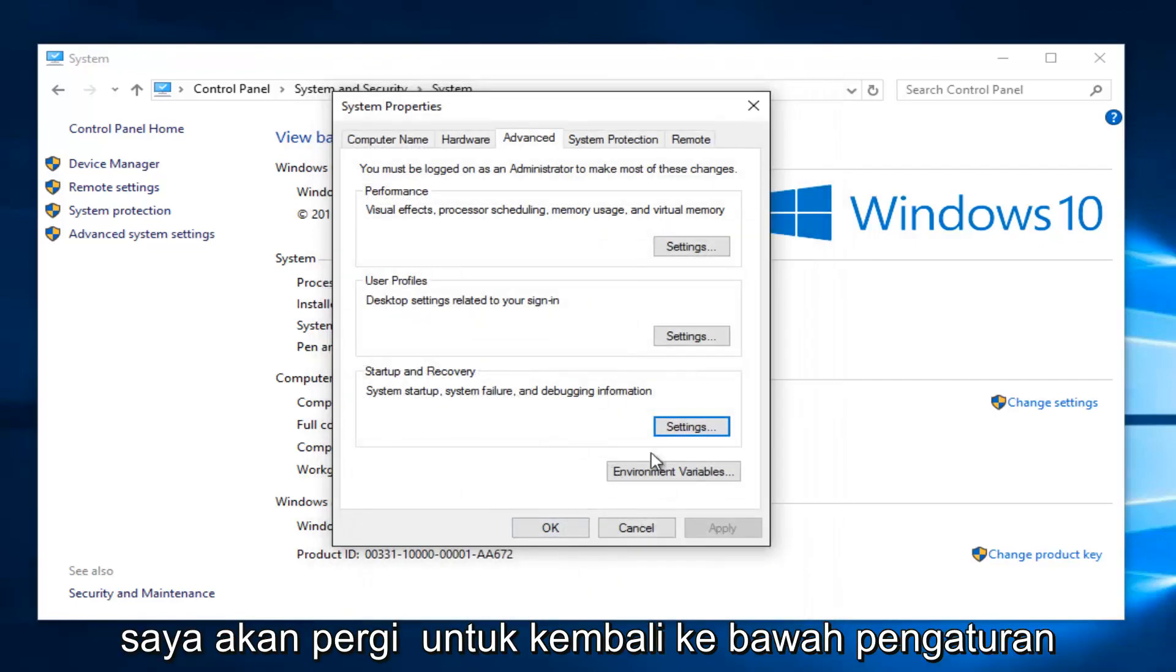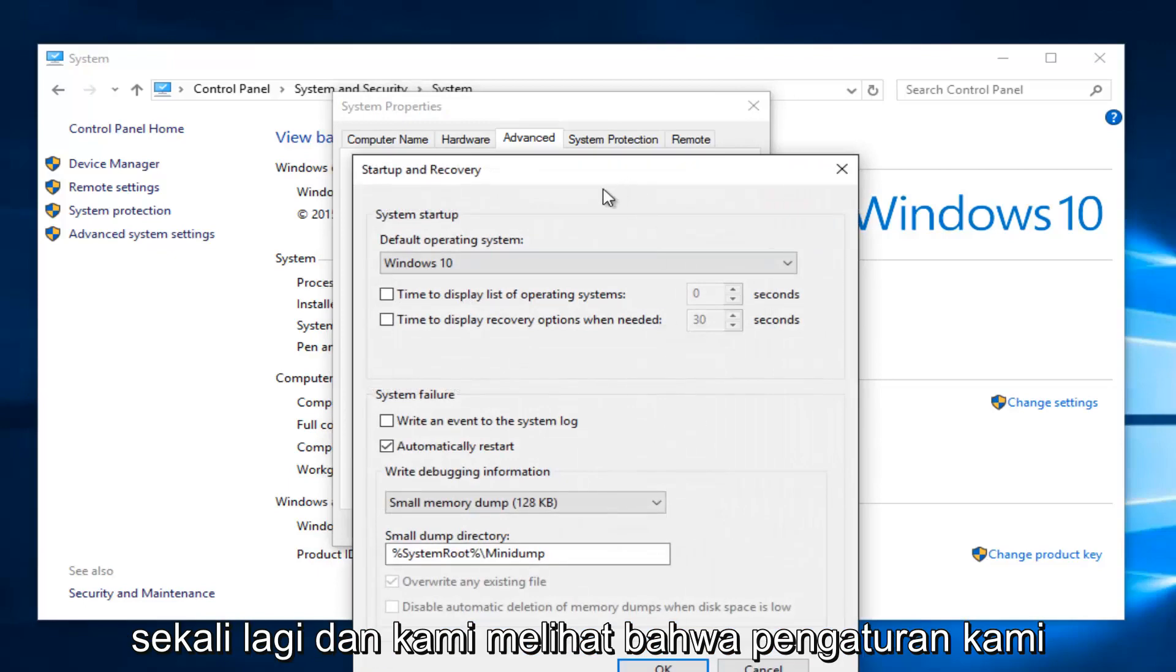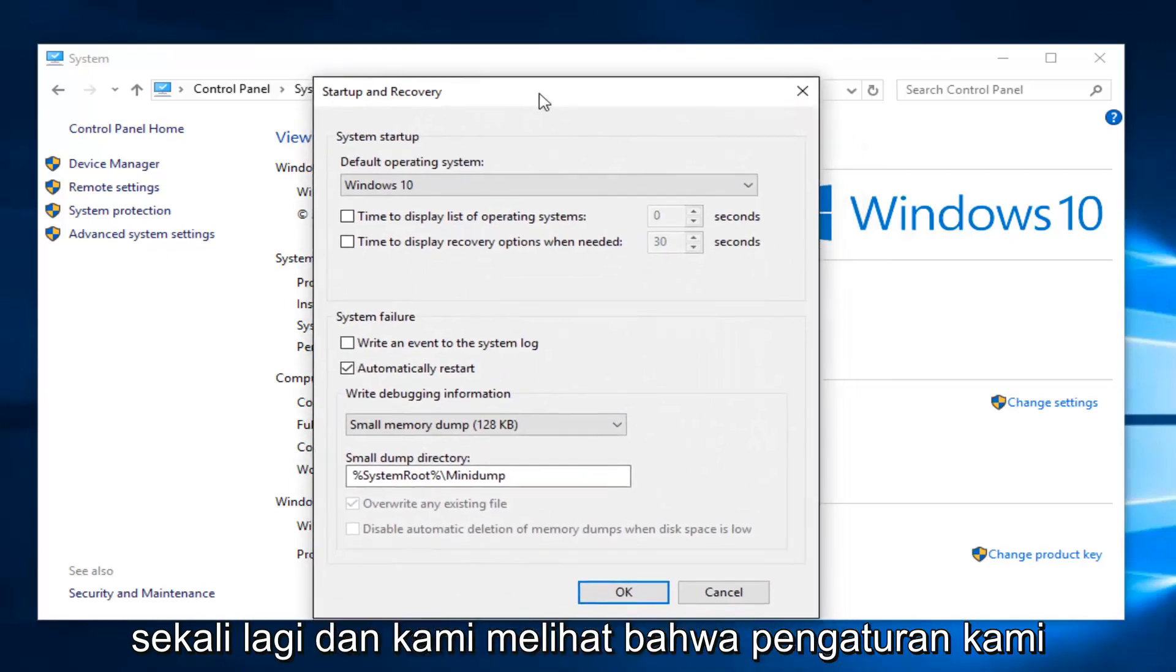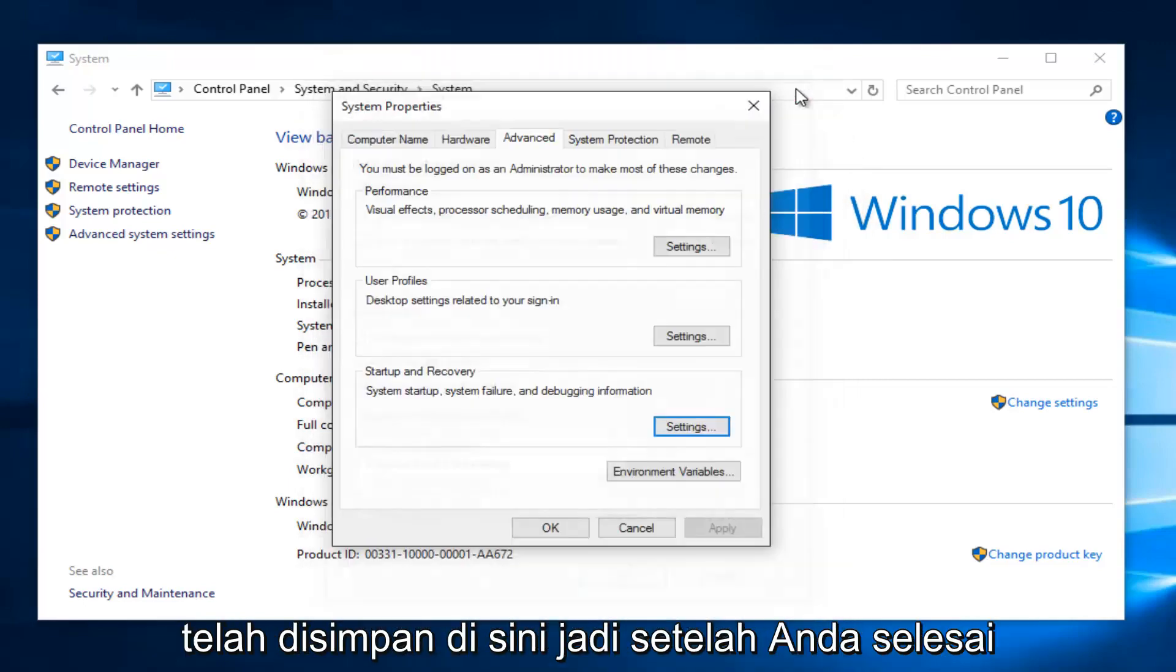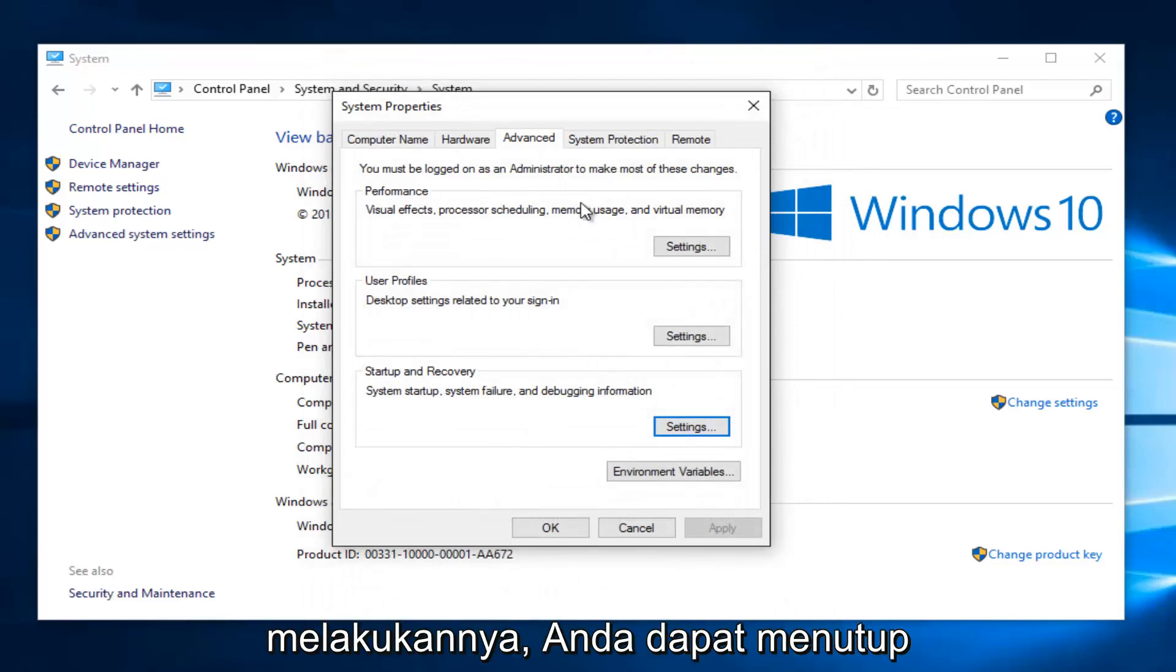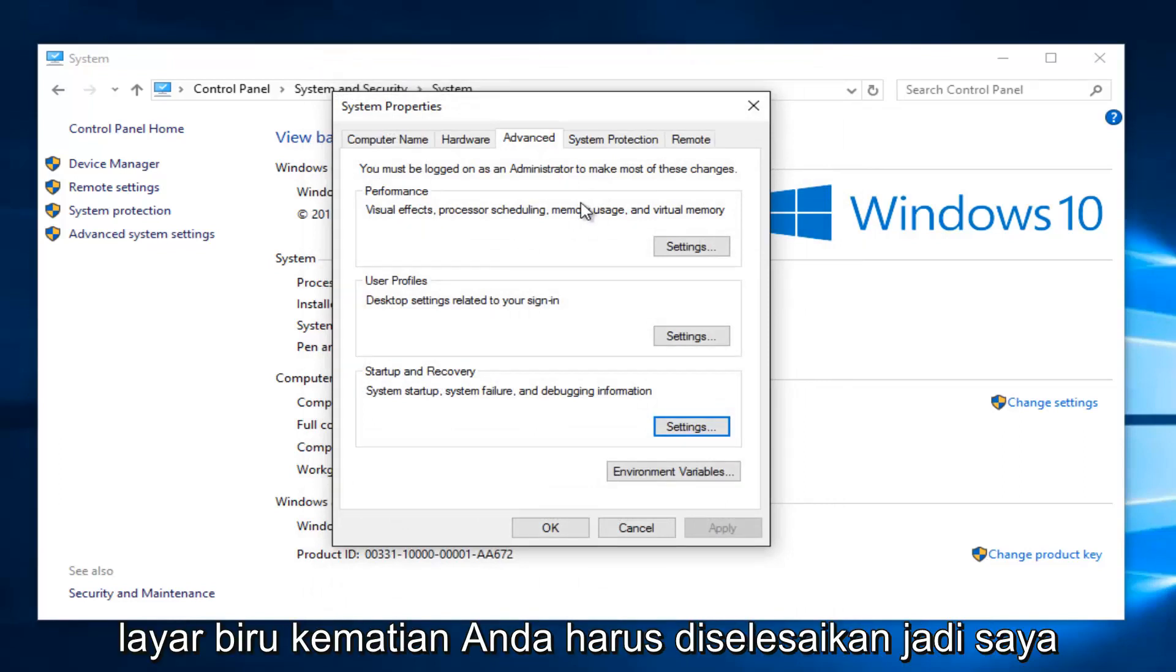Just to confirm, I'm going to go back underneath settings once again. And we see that our setting has been saved here. So once you're done doing that, you can close out of everything and hopefully your blue screen of death should be resolved.